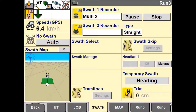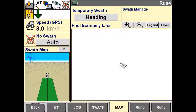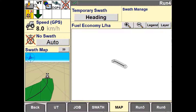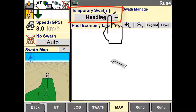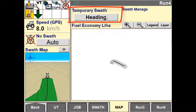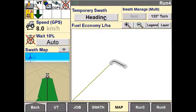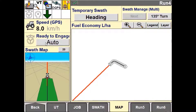For illustration purposes, the map view will be used to highlight how this pattern works. Continue to drive the path as desired. You can record a straight segment by using the heading in the temporary swath window — pressing the heading will project a line based on the current vehicle heading. You can then press Engage to auto-guide down this line.